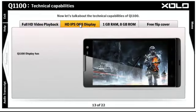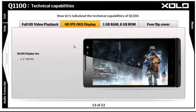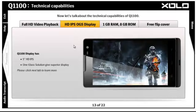The Q1100 has the best capability for display. The 5-inch high definition IPS display gives you exciting details. One glass solution gives superior touch and display quality. Please click the next tab to learn more.